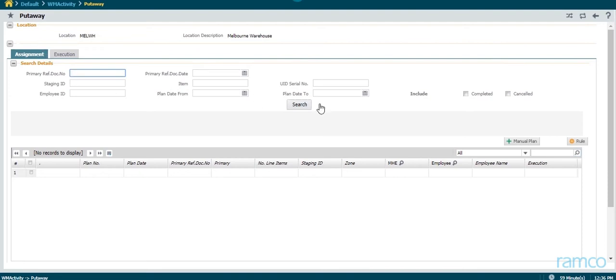This is the exclusive put-away screen of Ramco's WMS. The location and its description are present at the top of the screen.